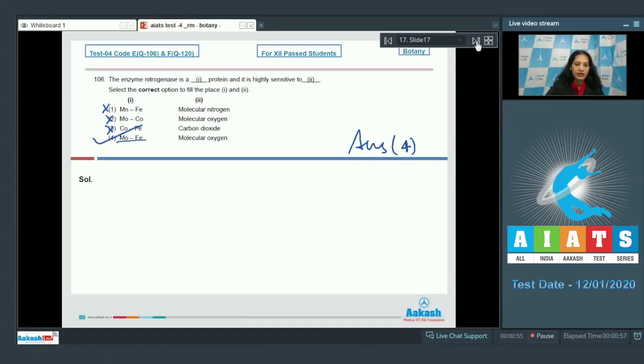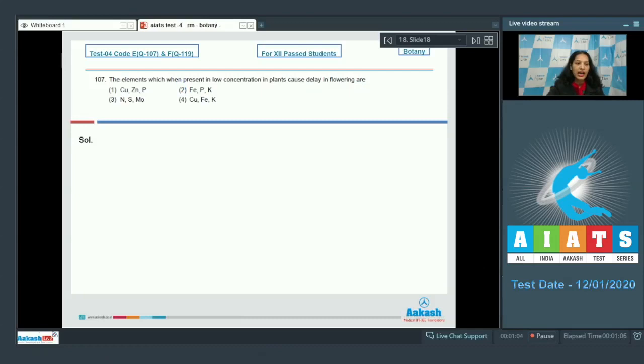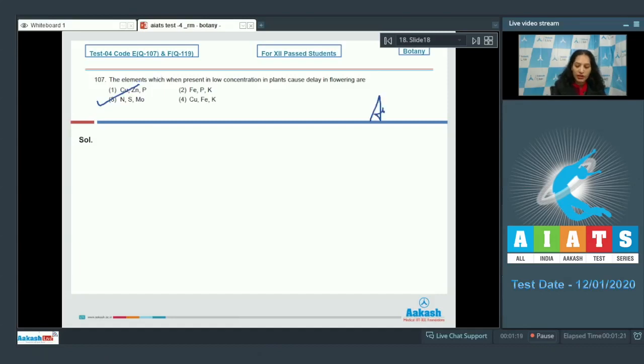Question number 107: The elements which, when present in low concentration in plants, cause delay in flowering are... This means the elements which are deficient in a plant can cause delay in flowering, and they are nitrogen, sulfur, and molybdenum. So the correct option is option number three.